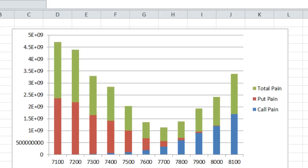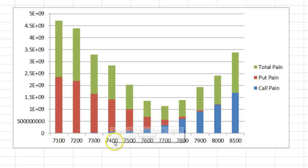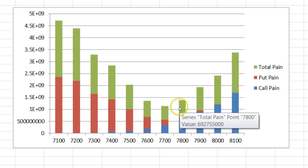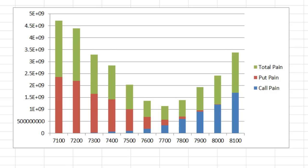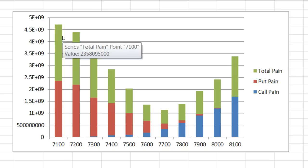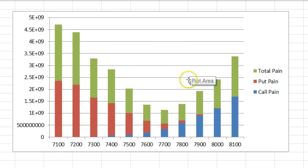Let me show you the chart. The green pillar represents the total pain value, the call pain is in blue, and the put pain is in red. Currently the pain zone is between 7600 and 7700, or up to 7800. If the market ends in this zone by expiry, the seller will go home as a winner. If markets fall significantly, buyers of put option contracts will end as winners. You can also see from this graph that most participants are betting the markets will go down this month.